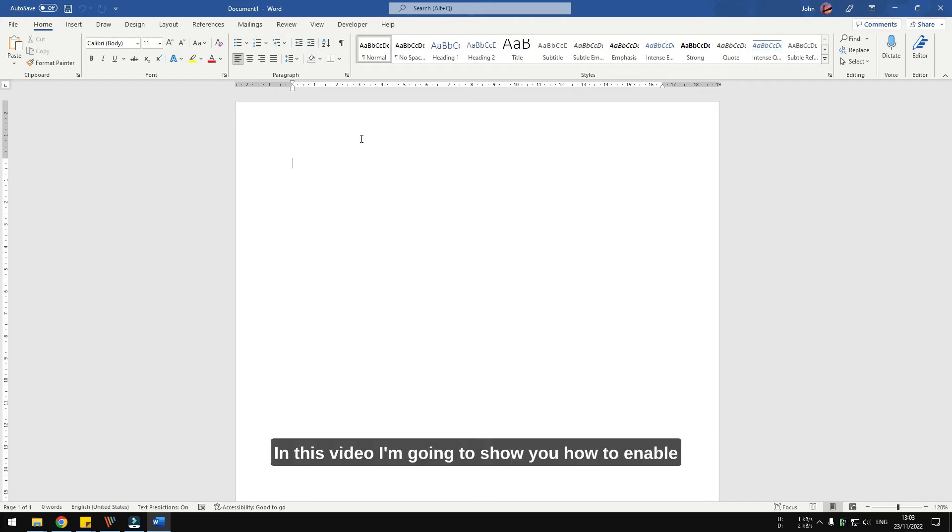Hi, in this video I'm going to show you how to enable autosave in Microsoft Word so you can write in peace.